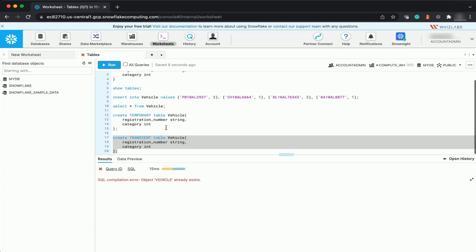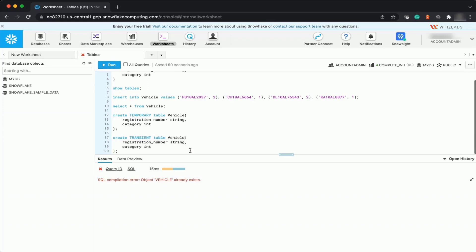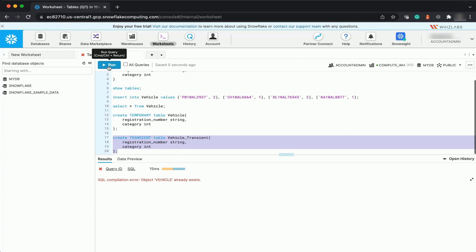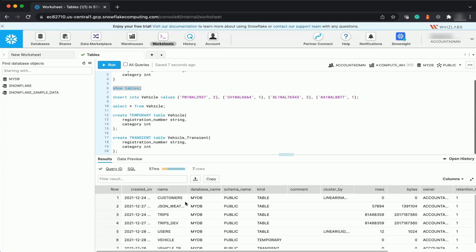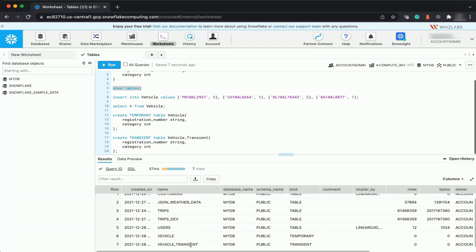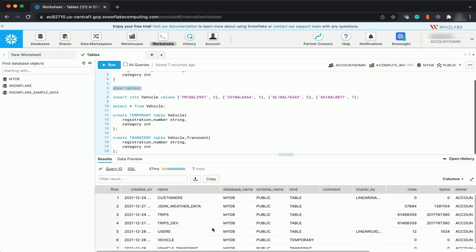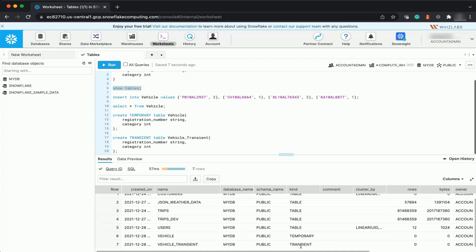Now you have a fair understanding of the difference: temporary tables are session-bound, whereas transient tables are not session-bound and belong to the specified database and schema. Let's create a transient table called 'vehicle_transient' and run the query. The transient table has been created. Running SHOW TABLES, you can now see the transient table is visible — its type shows as transient, vehicle shows as temporary, and the original vehicle is the permanent table.